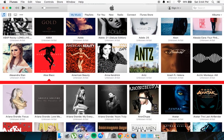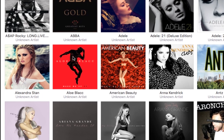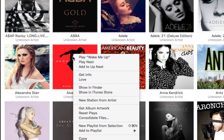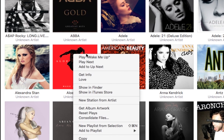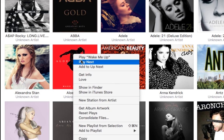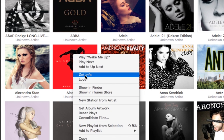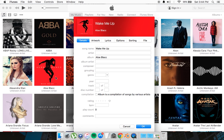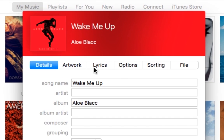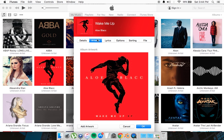What you want to do is right-click it. By the way, this is the same process on Windows as on Mac. You want to go to 'Get Info', and then on the tabs here you want to go to 'Artwork'.